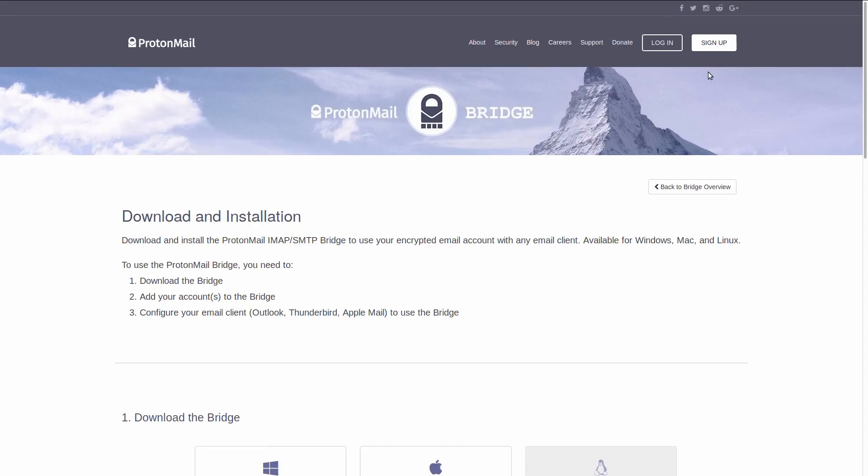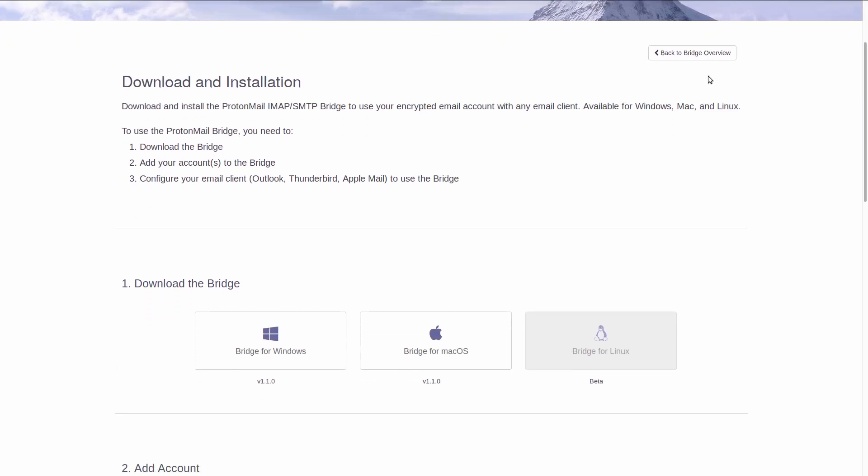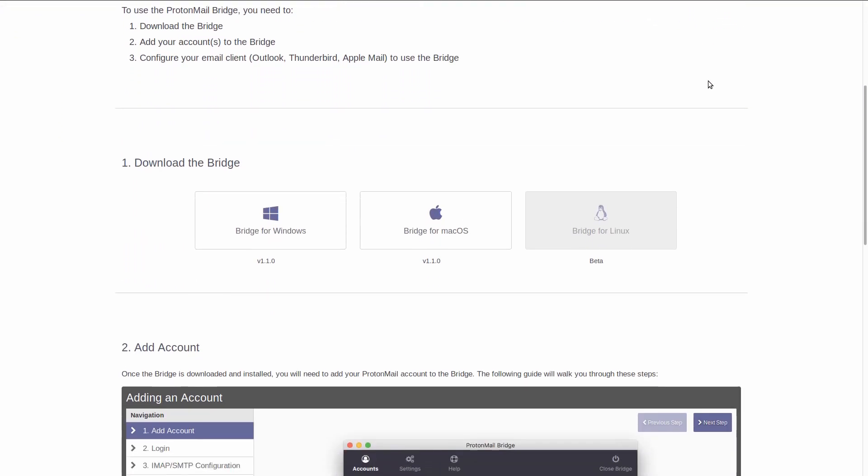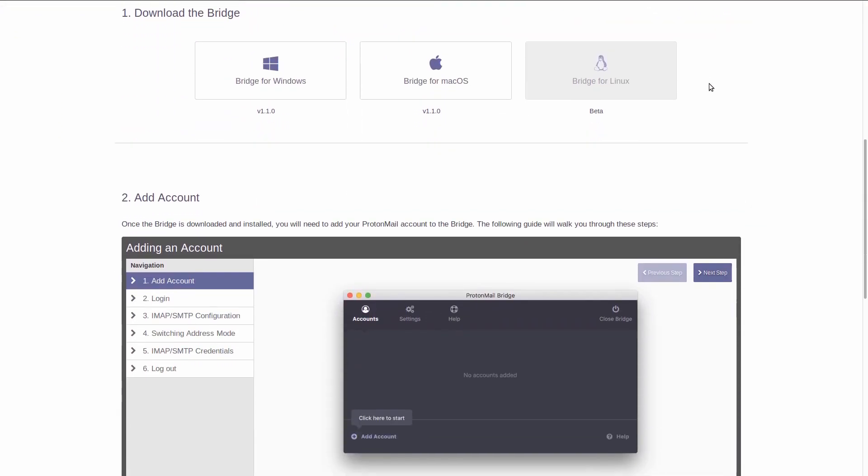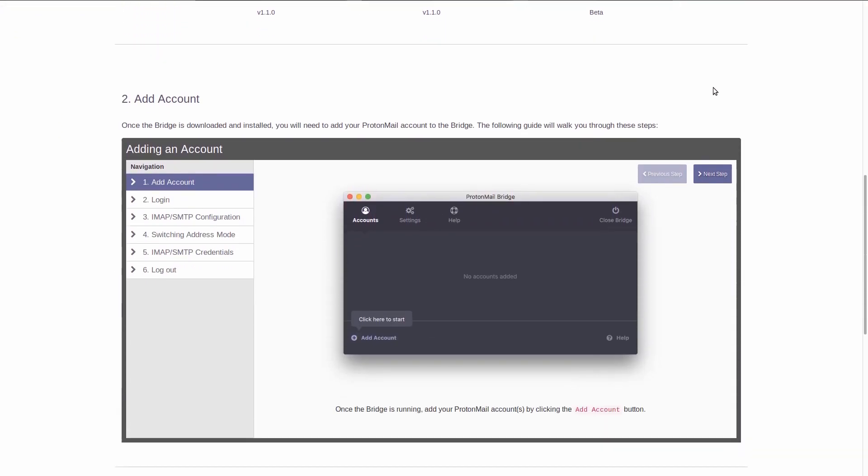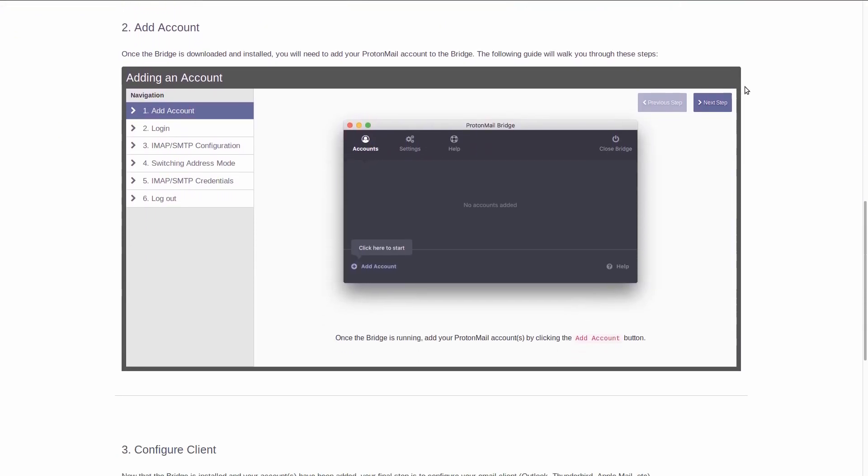ProtonMail, offering an email service, started out with a webmail and only later developed mobile apps and just recently started offering a desktop bridge that works with traditional mail clients.